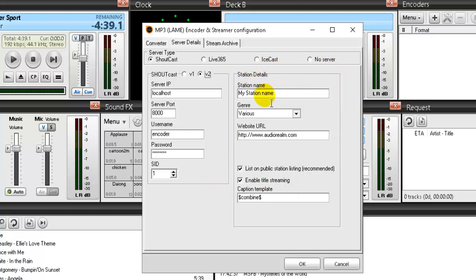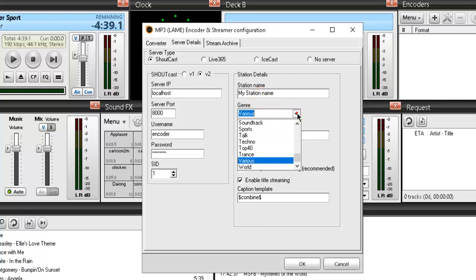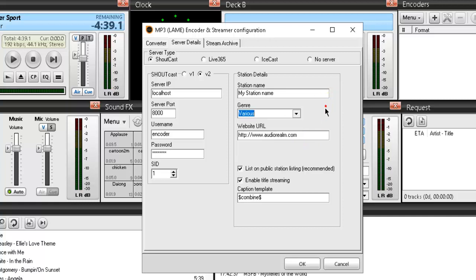Then over to the right is optional stuff here. I recommend that you do give your station a name. If this was me, I would put in here WRIP, RIP Radio Smooth Jazz. I will pull this down and select the genre, which is jazz. I enter in my website, ripradio.com. And that's it. Then click OK.